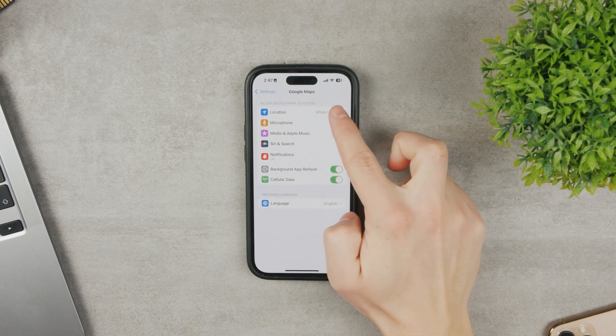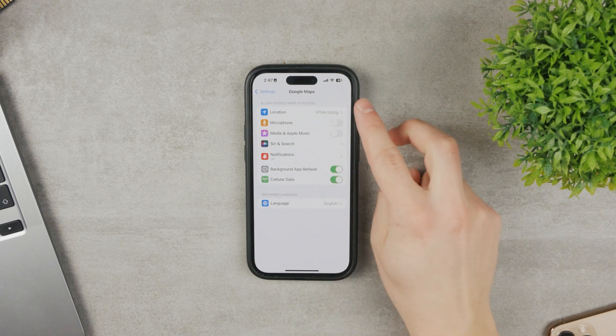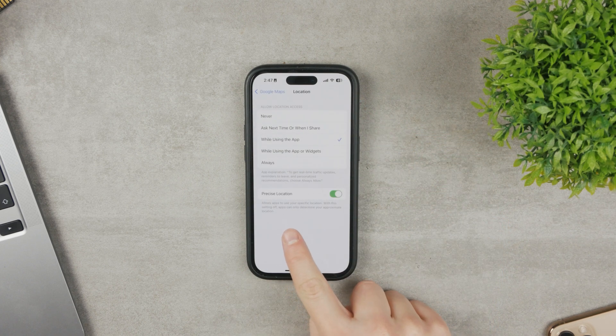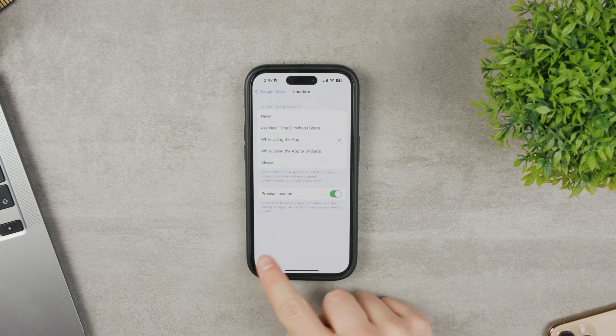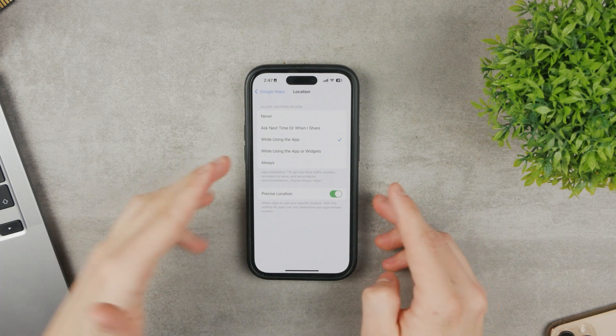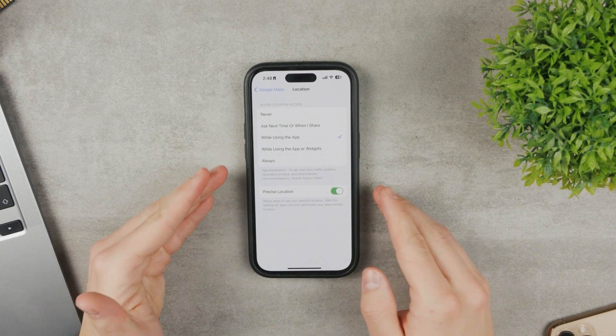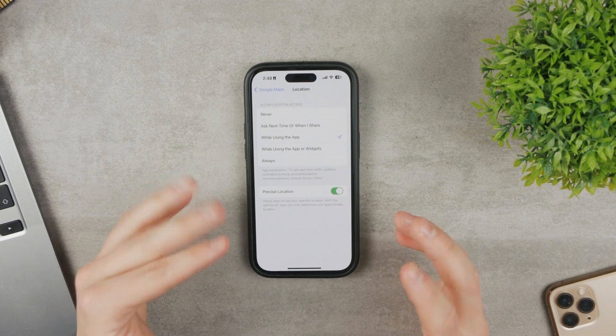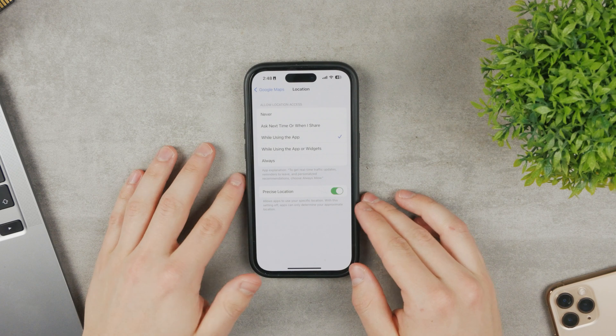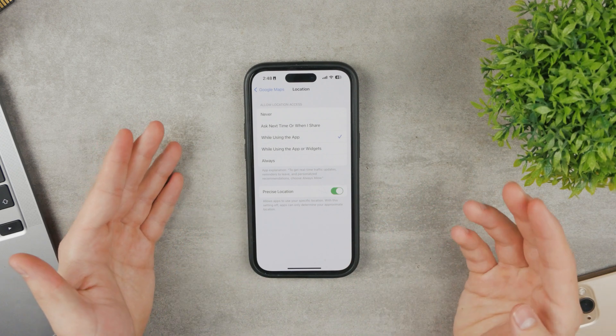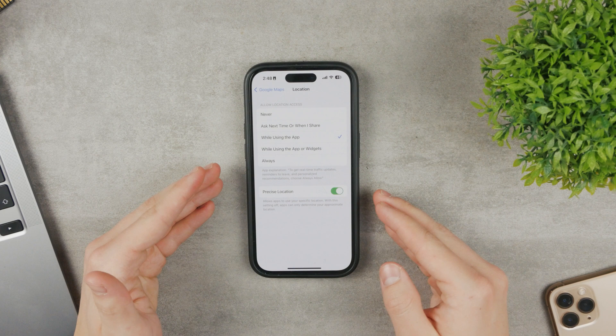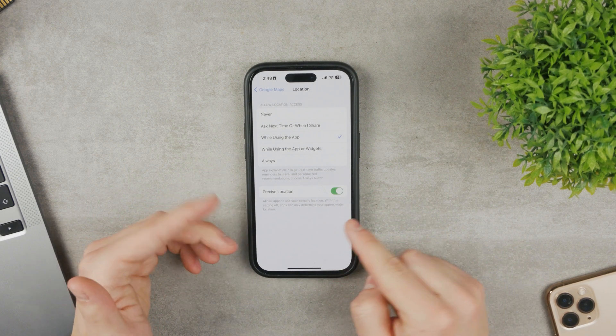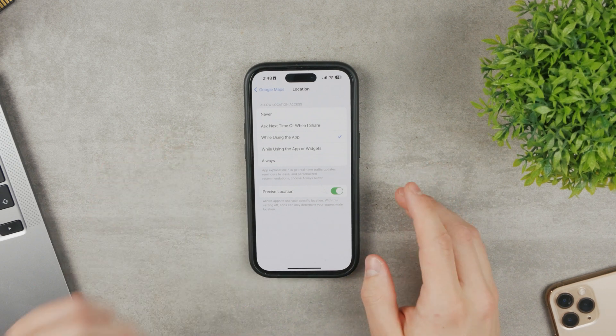Location while using it is okay, it has to be enabled. But what doesn't have to be enabled is precise location, which allows apps to use your specific location. With this setting off, apps can only determine your approximate location. If you don't have this enabled, then the iPhone may have a problem and struggle with navigating you and getting directions. It could also keep rerouting you unnecessarily. So make sure to keep the precise location enabled.